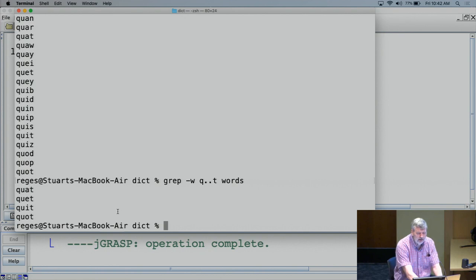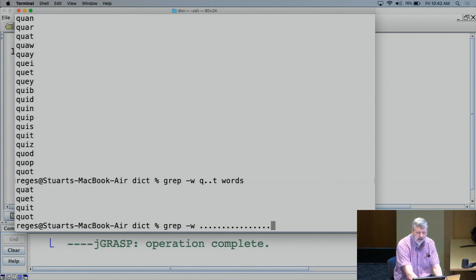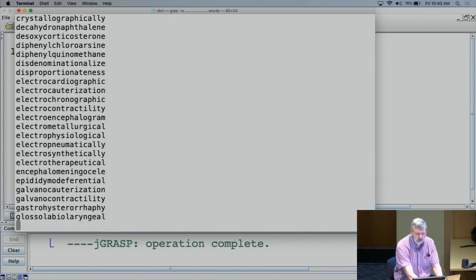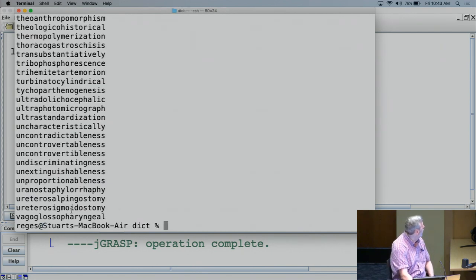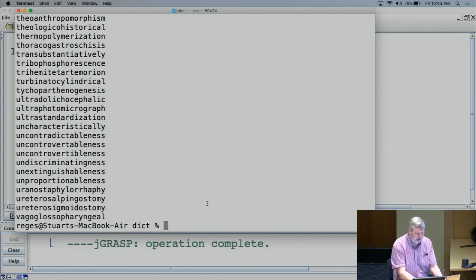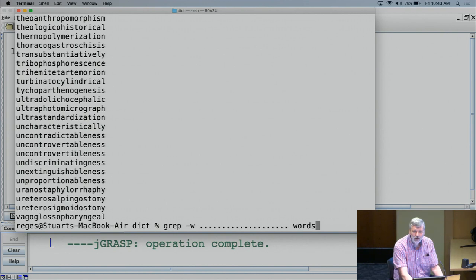I watch Jeopardy sometimes, and I've always found it interesting when they have a category like '16-letter words.' I find myself wondering, are there that many 16-letter words? How about 18, 19, or 20-letter words? Are there any 20-letter words in the dictionary? It turns out there are quite a few, including 'unproportionableness' and 'unextinguishableness' — words that I use almost every day in my interactions with students. If you're interested, you can play with these kinds of commands on a Mac or any Unix machine.